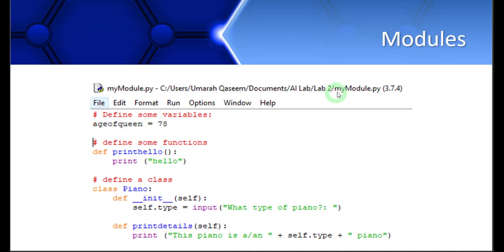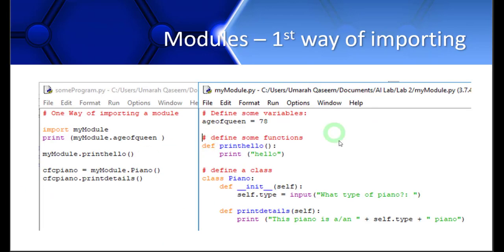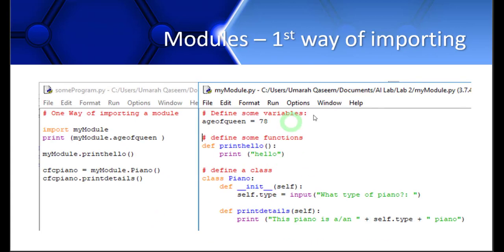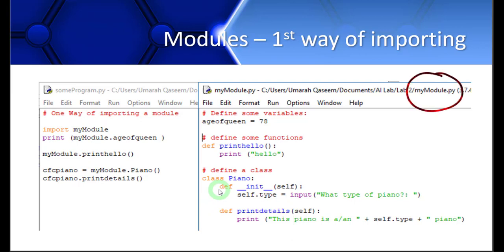Remember that the name of the script is myModule.py. This is exactly the same code which you just saw in the previous slide. What I did is I made another script, and to reuse this whole code, I wrote `import myModule`. So myModule is actually the name of my file. By doing this, the whole code is now imported here in the main script.